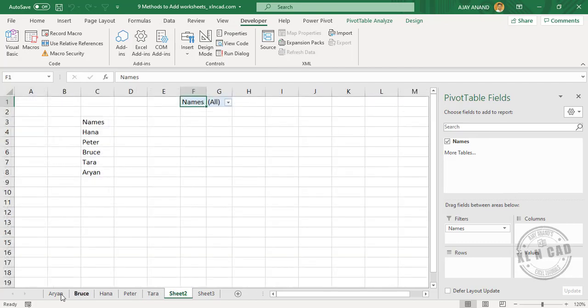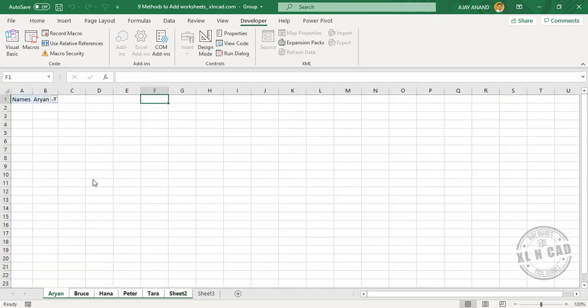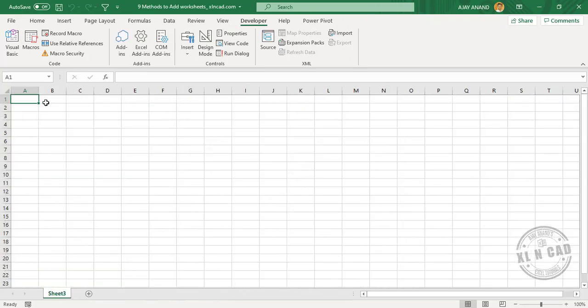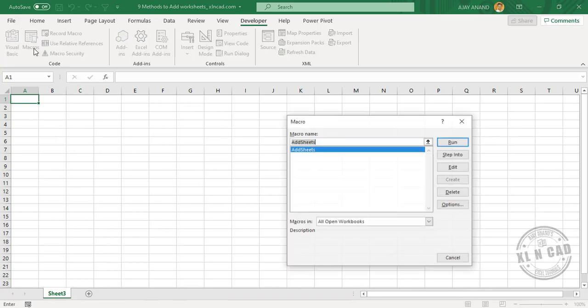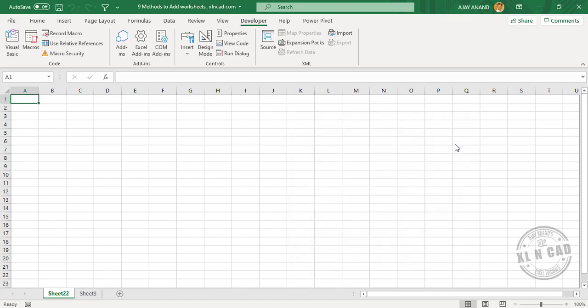Let me delete these sheets. Macros, AddSheets is our macro. To execute the macro, click on Run. See, we have a new worksheet here.